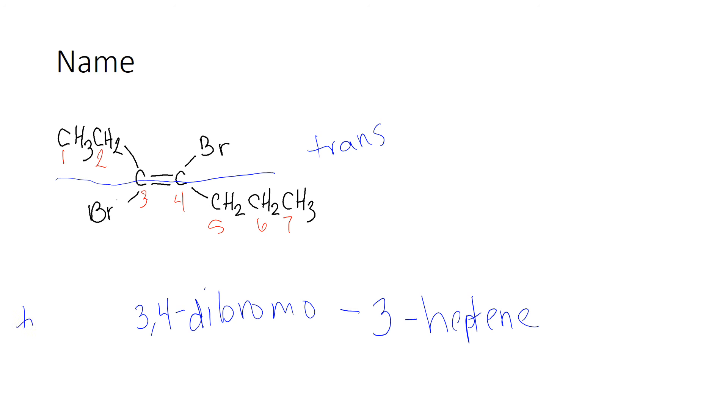And I'm going to come back. That trans needs to go in the front to tell me that my carbons are across the double bond from each other. They're in the trans isomer. So my final name is the trans-3,4-dibromo-3-heptene.